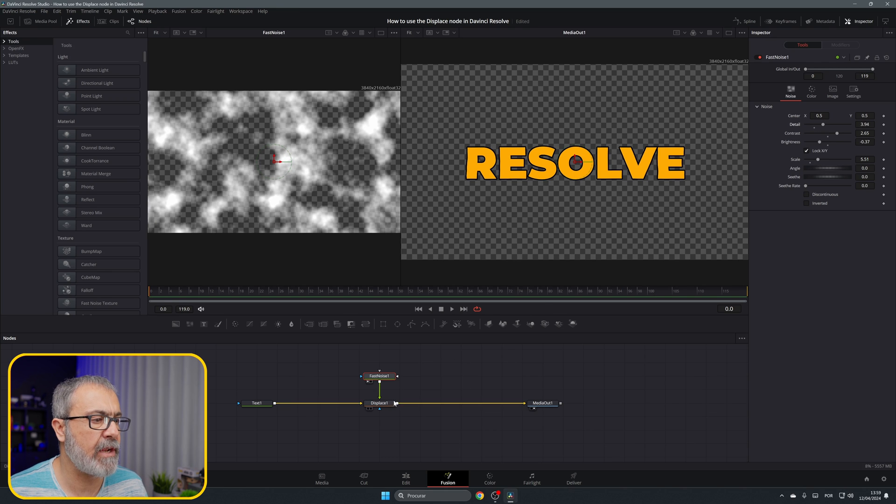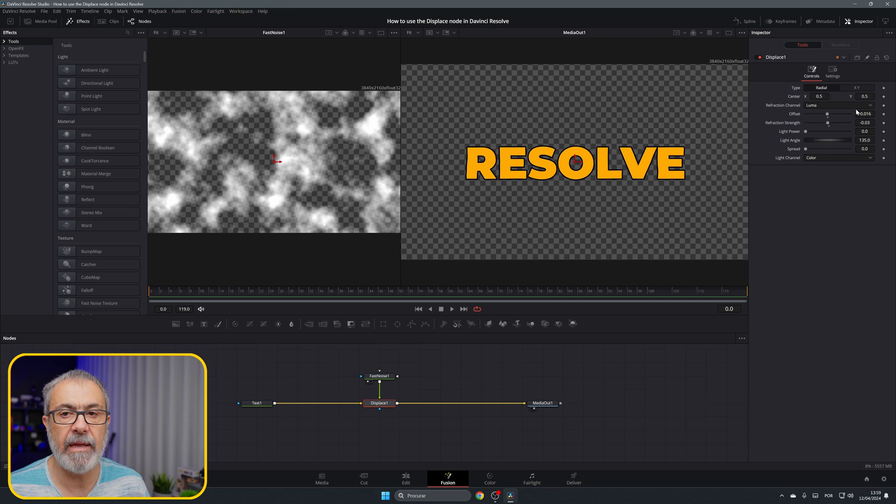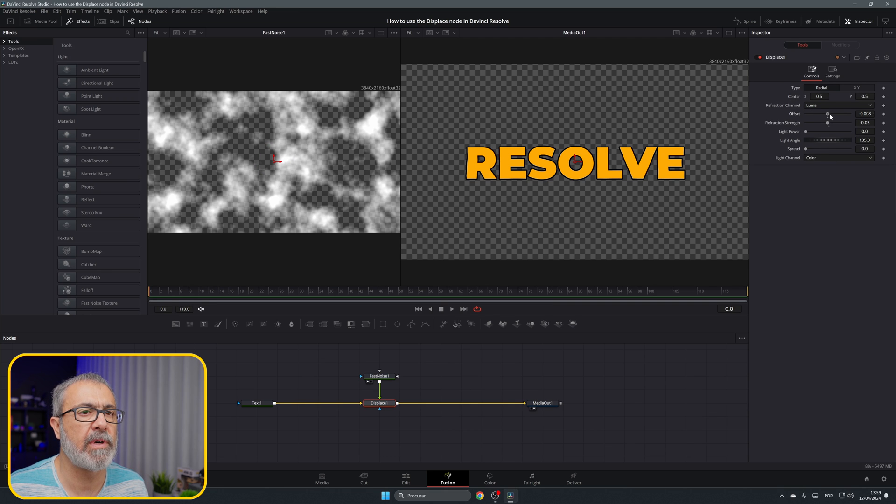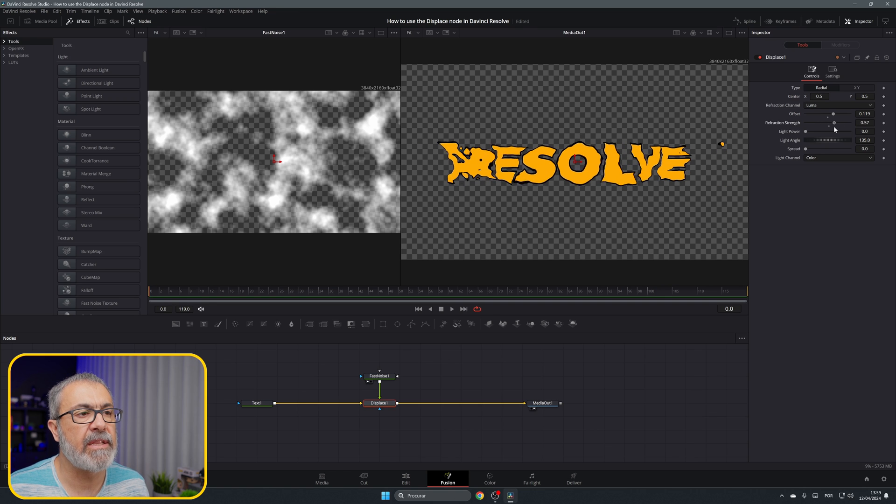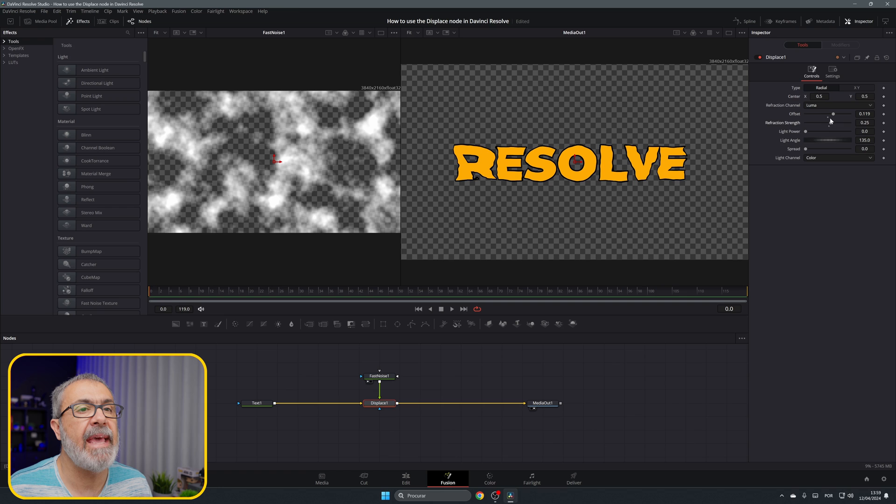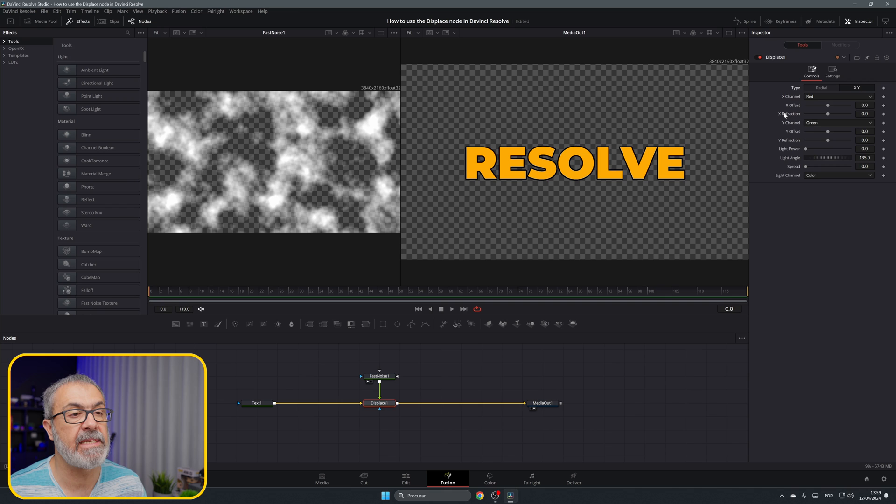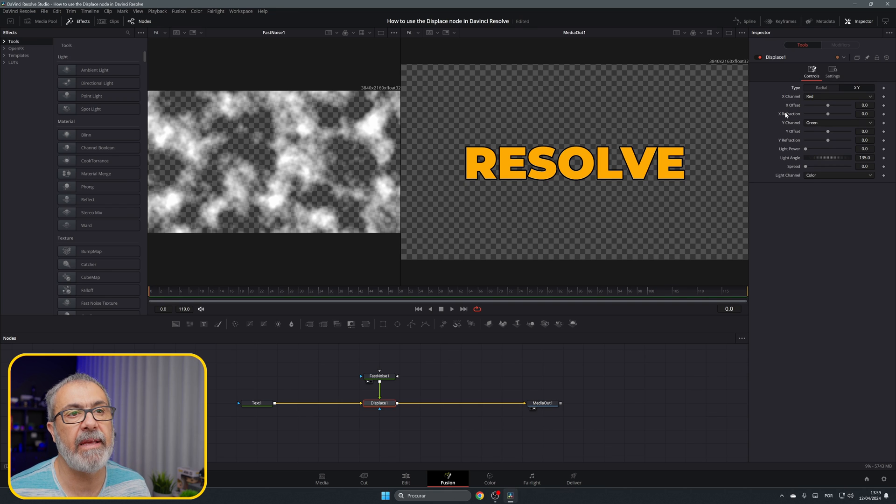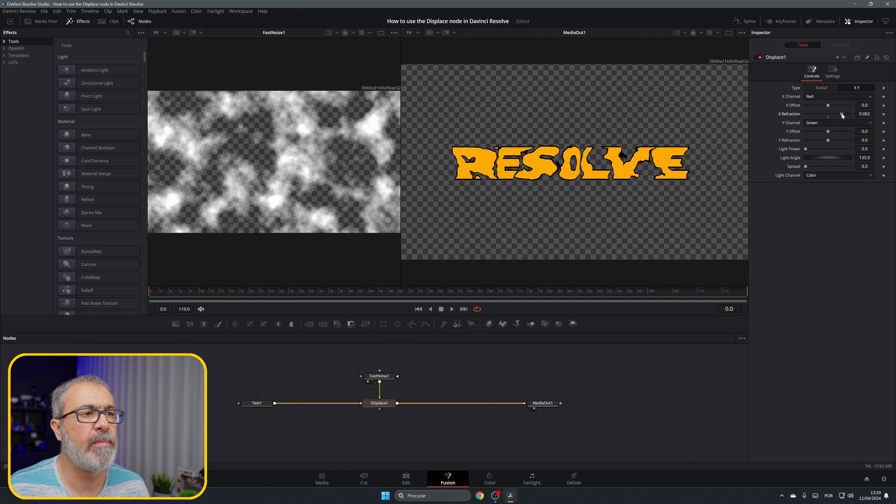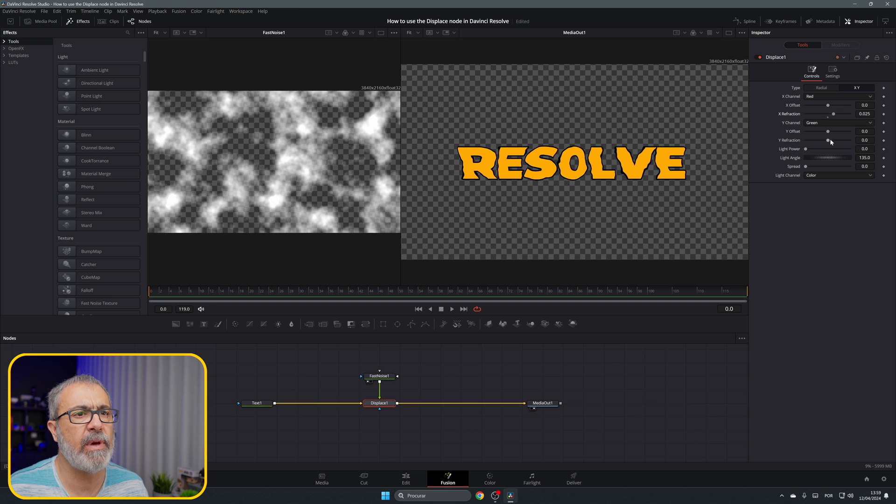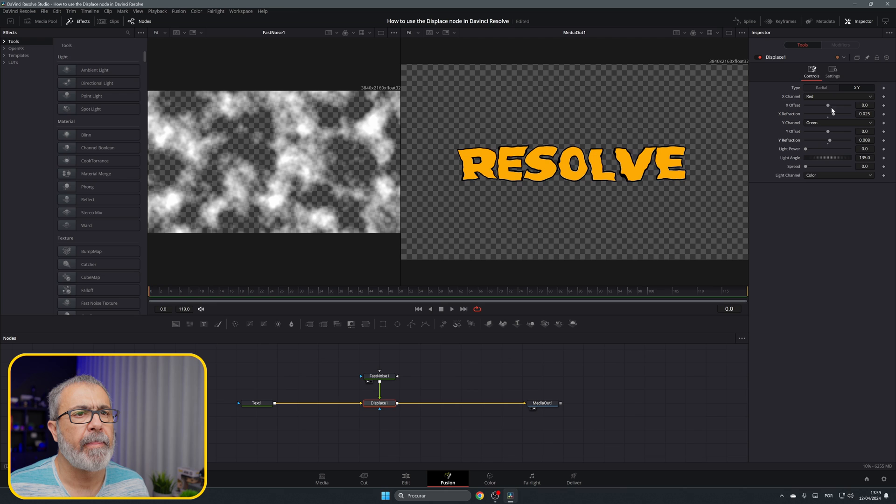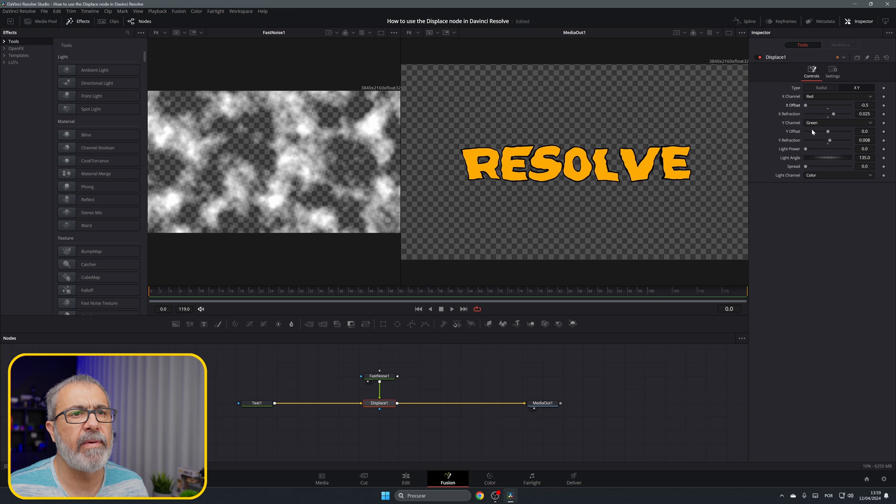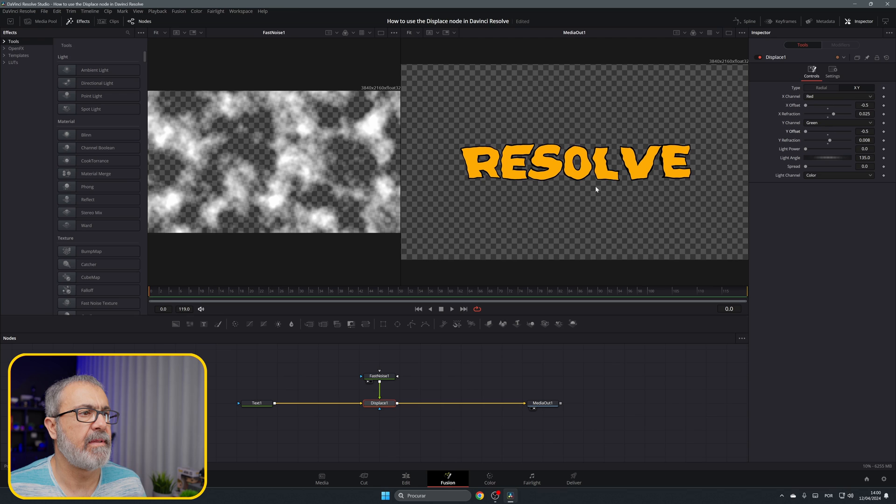Now we can go to the displace node. You have two options: radial or XY displacement. The radial works in a radial shape, and if you go to XY we can work in both axes separately. I always use the XY instead of the radial. You can come here to the X refraction and move it in the x-axis, and the Y will move in the y. I like to come to the offset and put it to zero because I don't want any offset, I want it in the center.